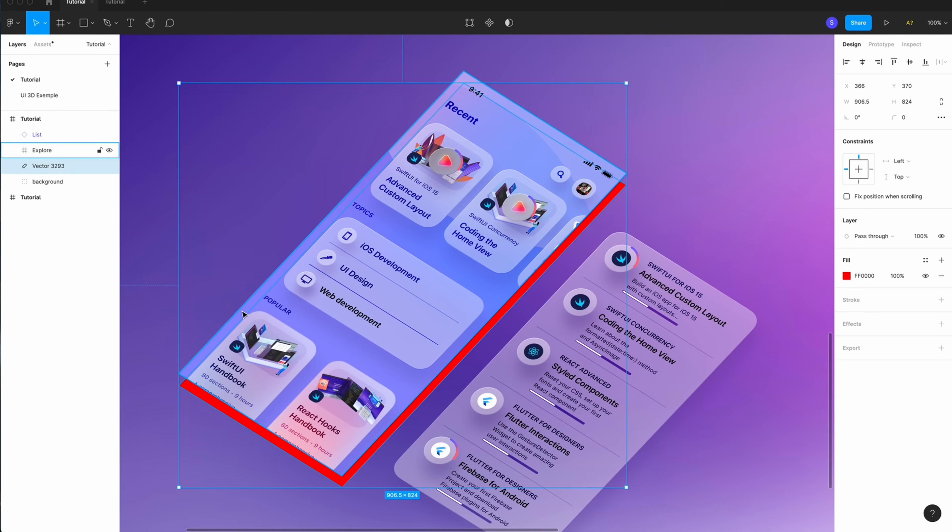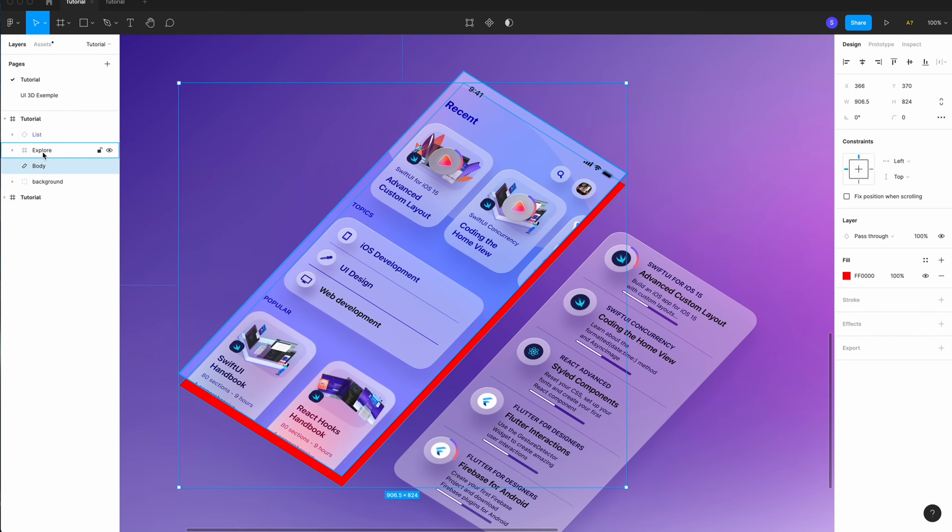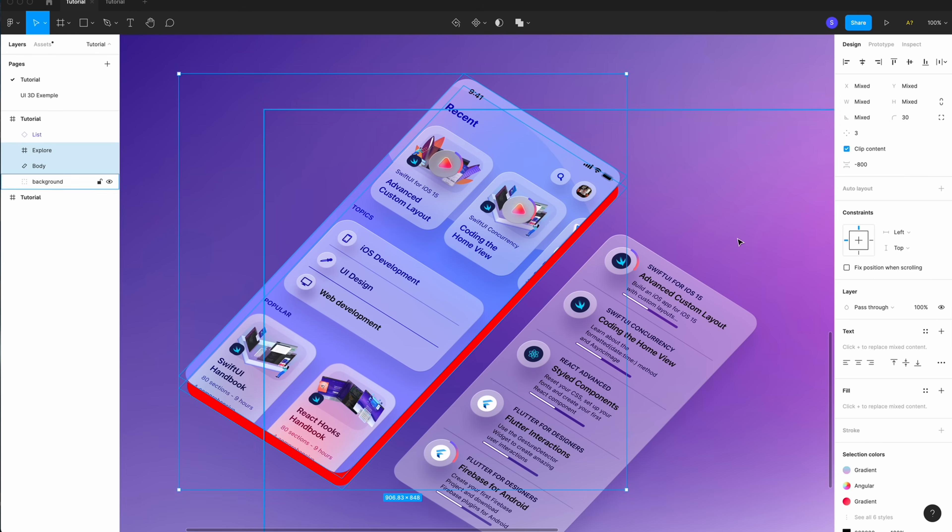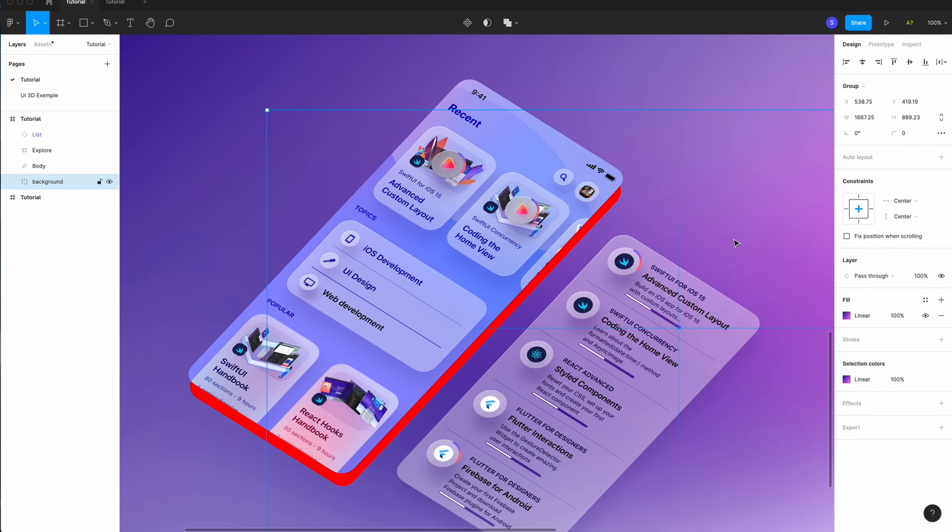When you put it down, we see this body. You can name this layer Body or edge, whatever you want. Select the two layers together and put the corner radius at 30 degrees. Boom. It changes in the same time.